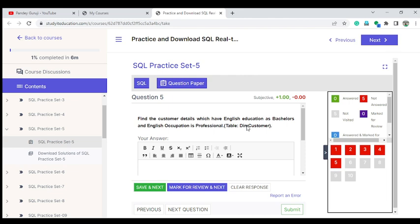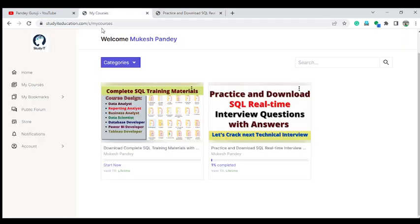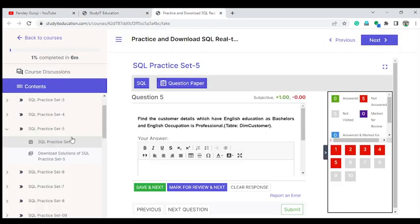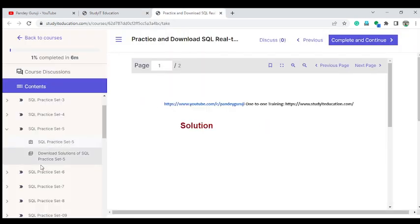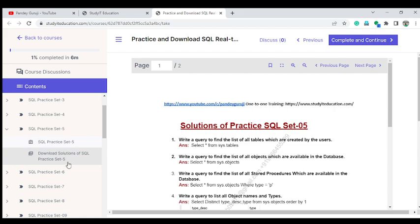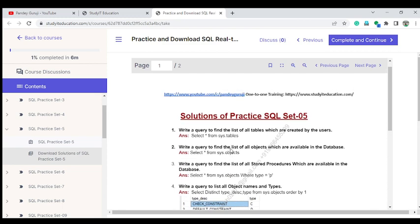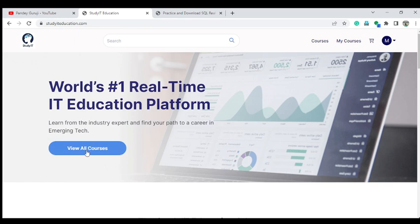How to install this real-time database is explained at the beginning of the course. After completing all the questions, you can also see the solutions — they are available under the 'Download Solution of the SQL Practice Set' tab. You can match how many questions you got correct, or if you weren't able to answer, you can see how to answer each type of question.